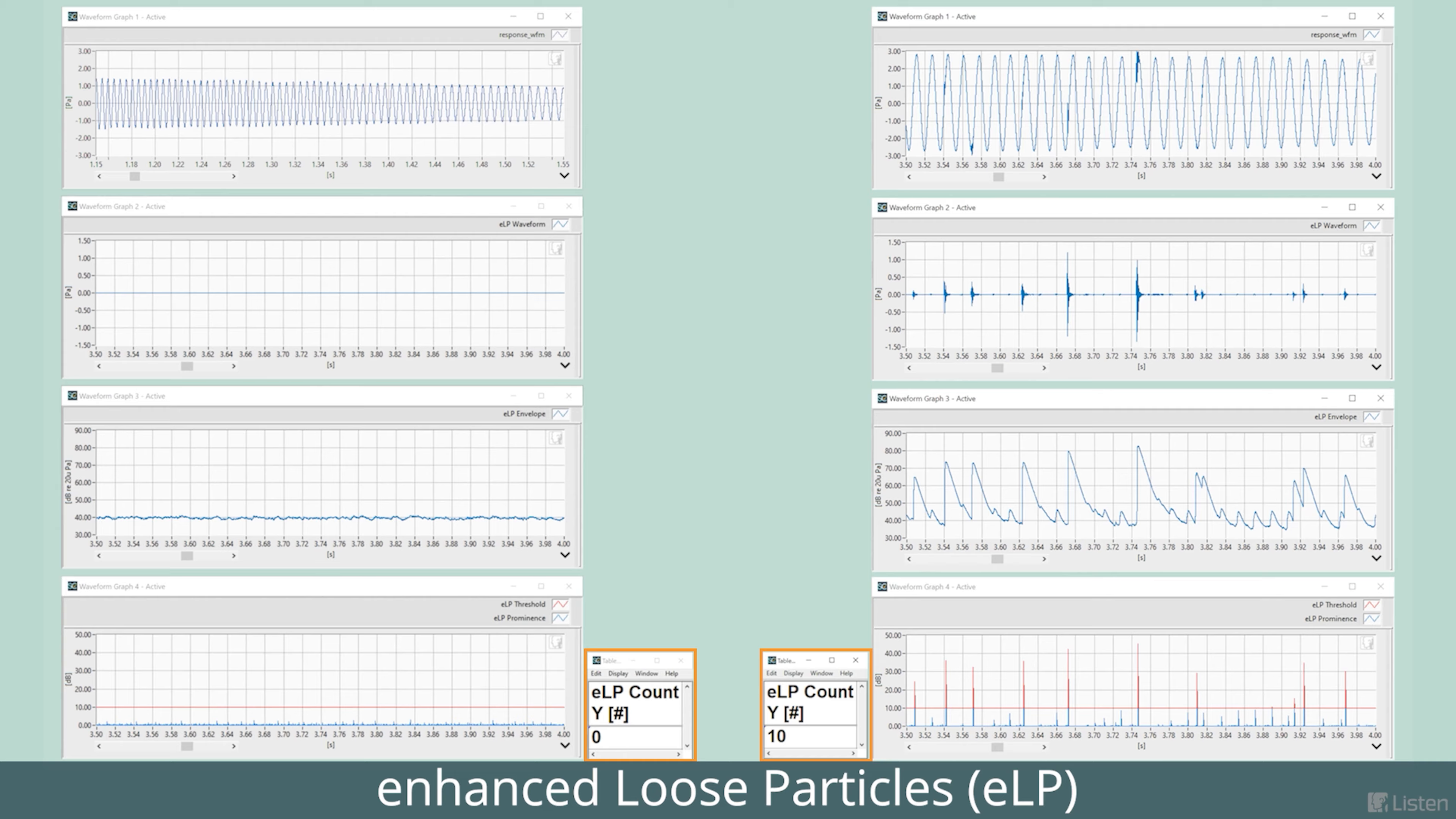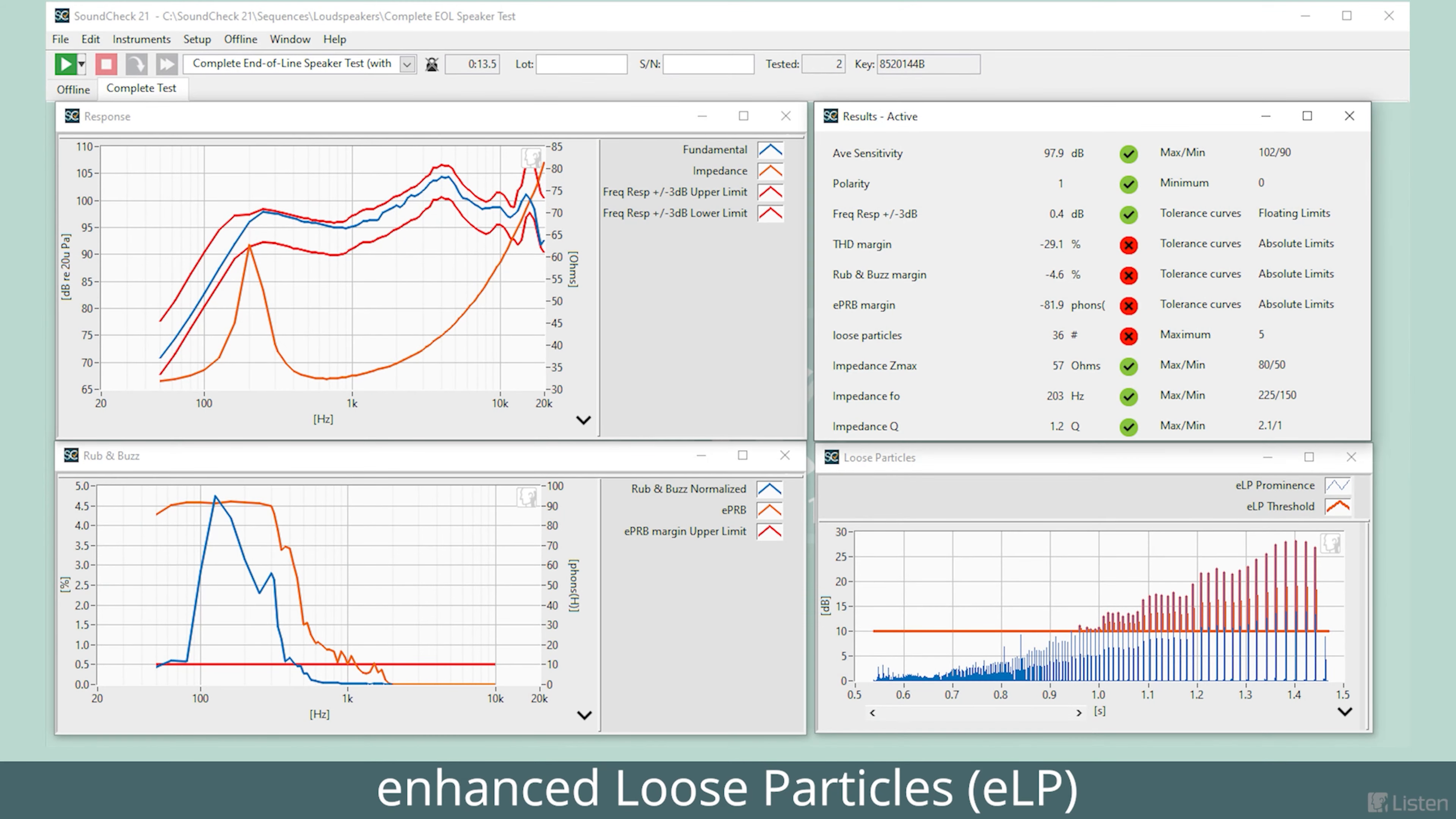This gives us reliable results under a variety of conditions, because in a typical production measurement, background noises like air compressors going off or pallets being dropped in a warehouse typically only occur once or twice compared to many loose particle transients. So as long as you set the limit according to your environment, you can always get reliable results.